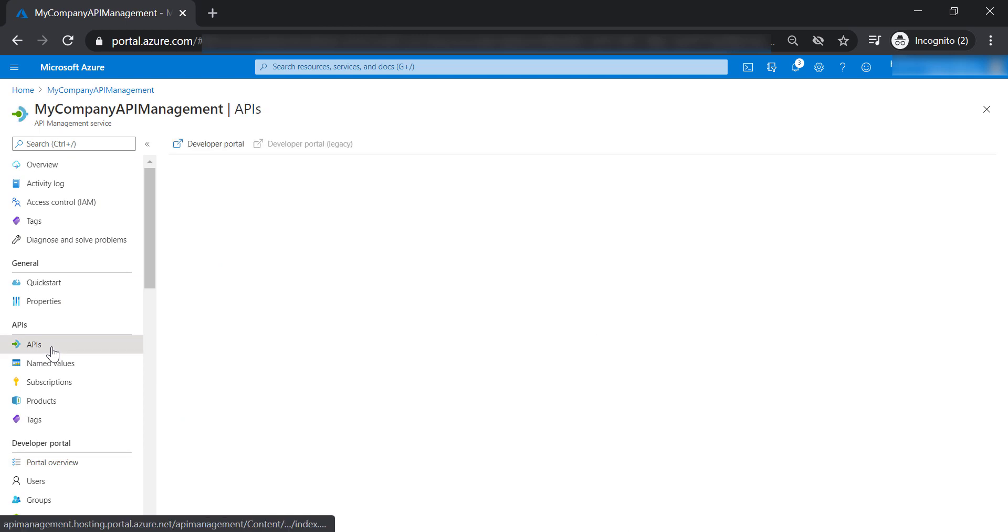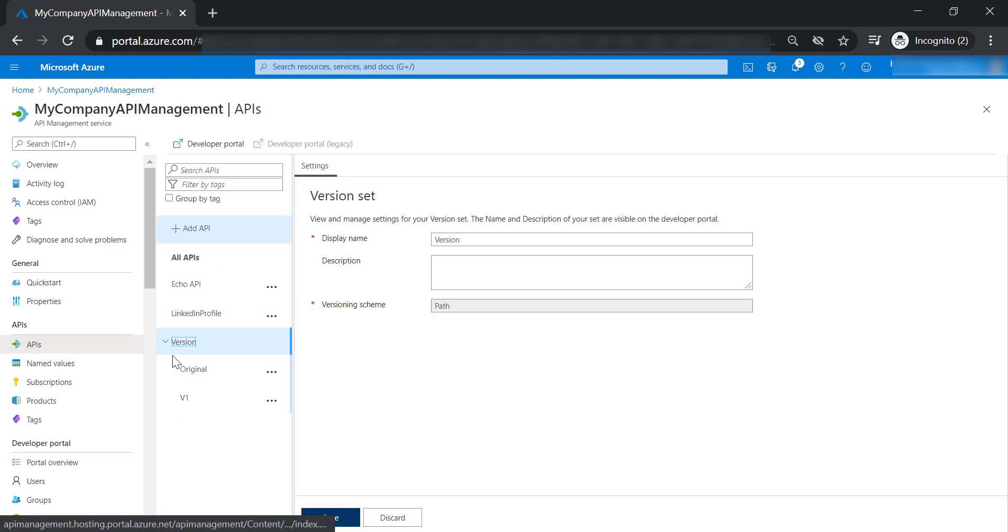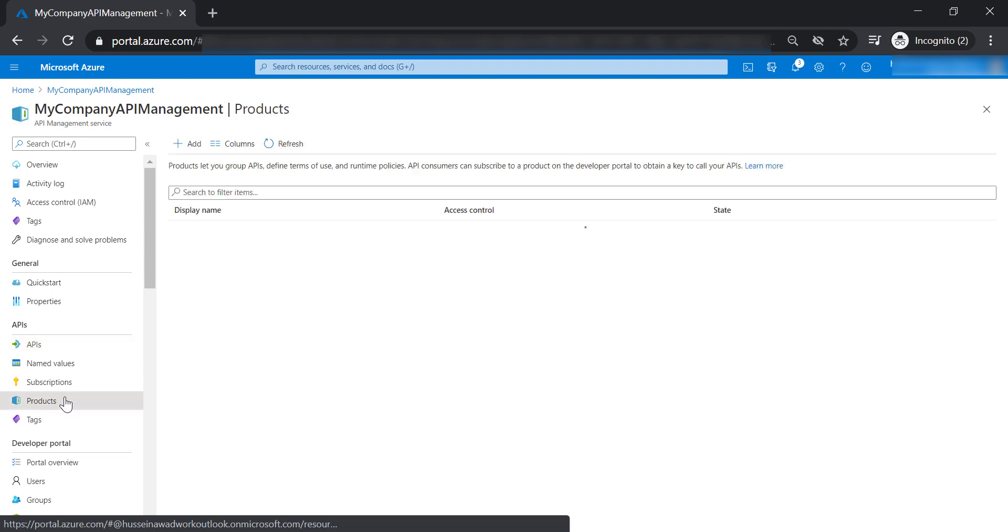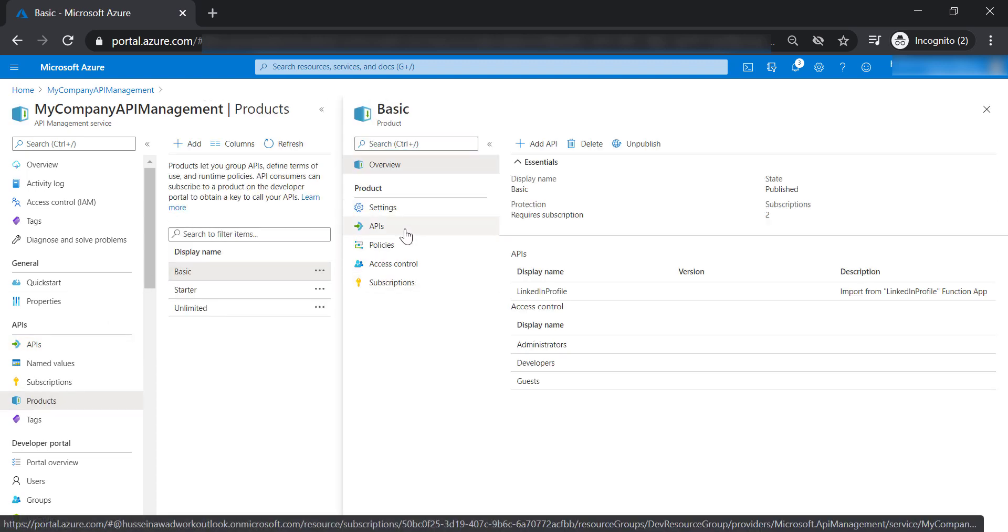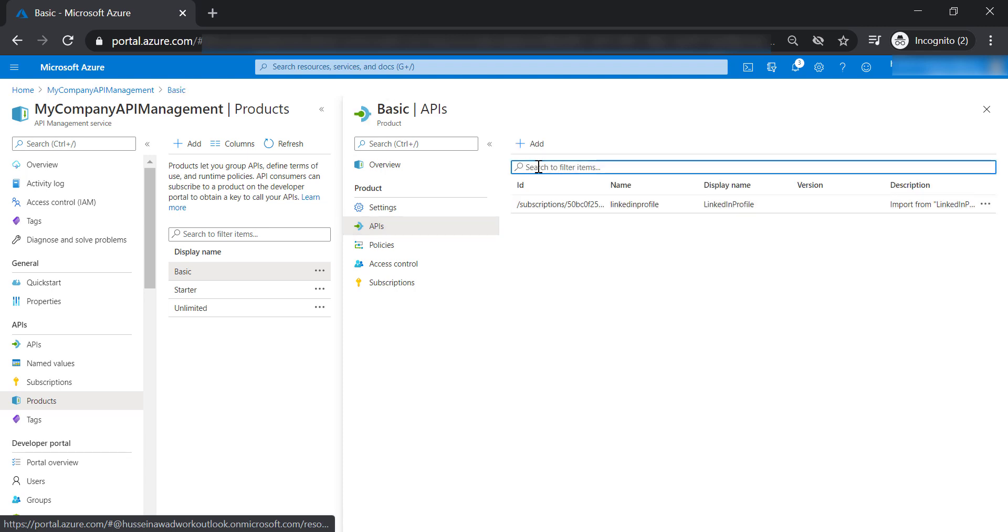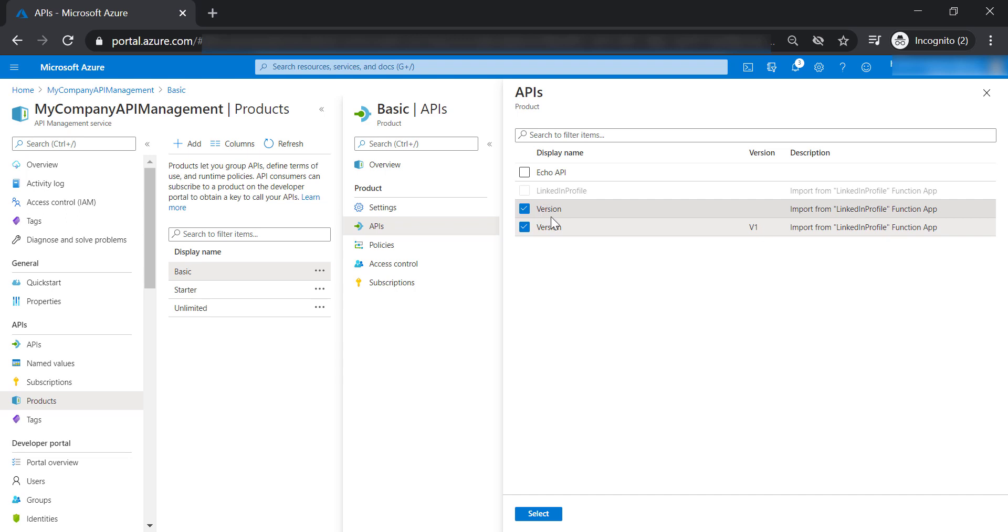And put version API in a product. We can do this by going to products, and select basic products, select APIs, and then add version. We can either have both versions in the same product, or we can have each version in separate products, based on your structure and how you organized your APIs in your API management. So for now, let's choose both versions.